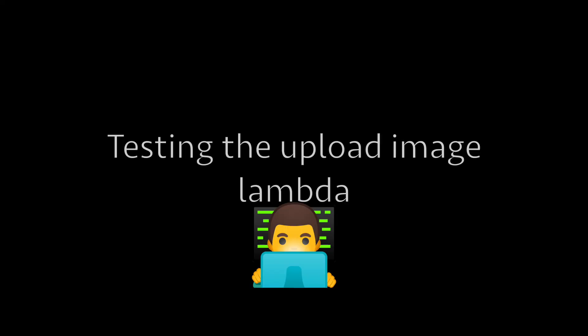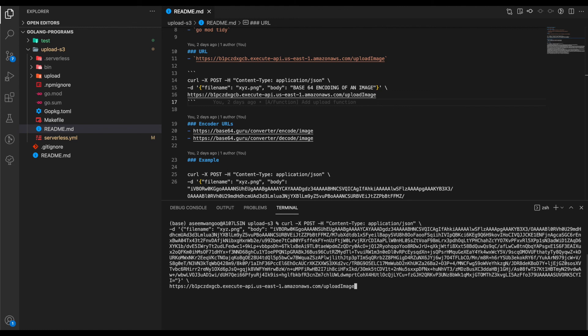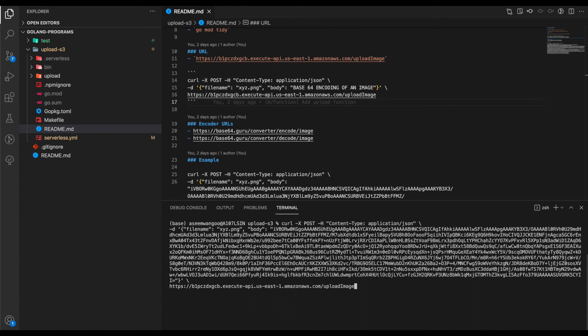It's time to call our Lambda. We can do so using curl. We specify the filename and the second parameter is the body, which is the base64 encoded image. If we run this, we see we get a response back: our filename and file location.